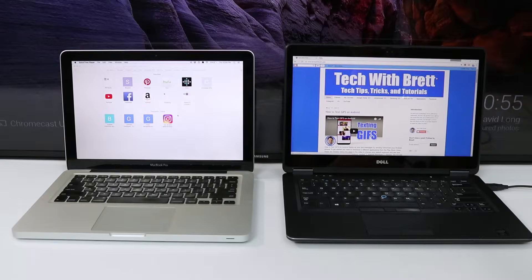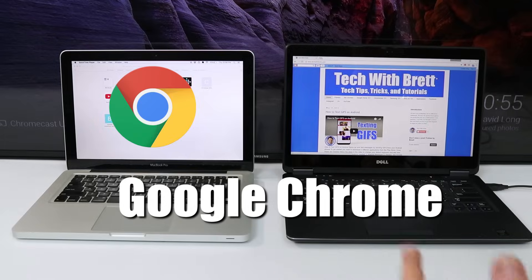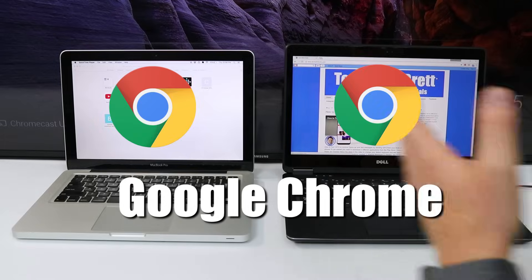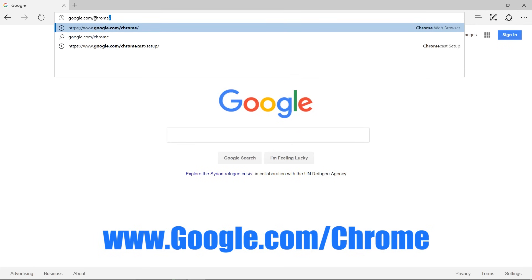The first step is to download the Chrome web browser on the Mac or PC. You can do that by going to google.com forward slash Chrome.